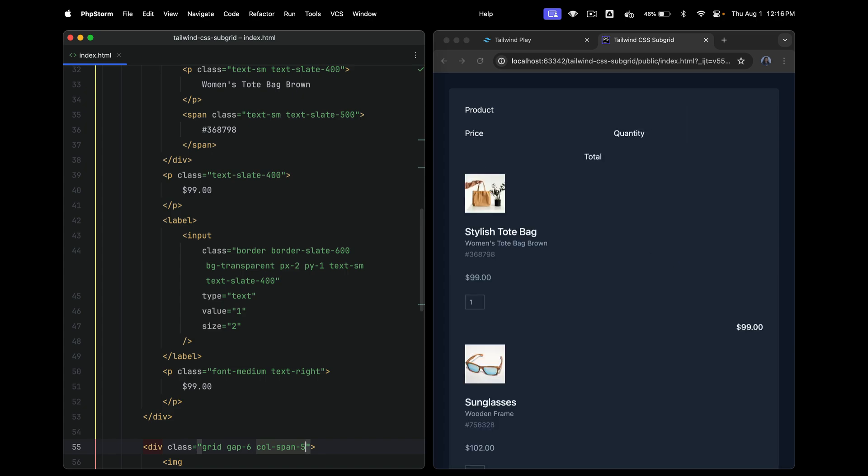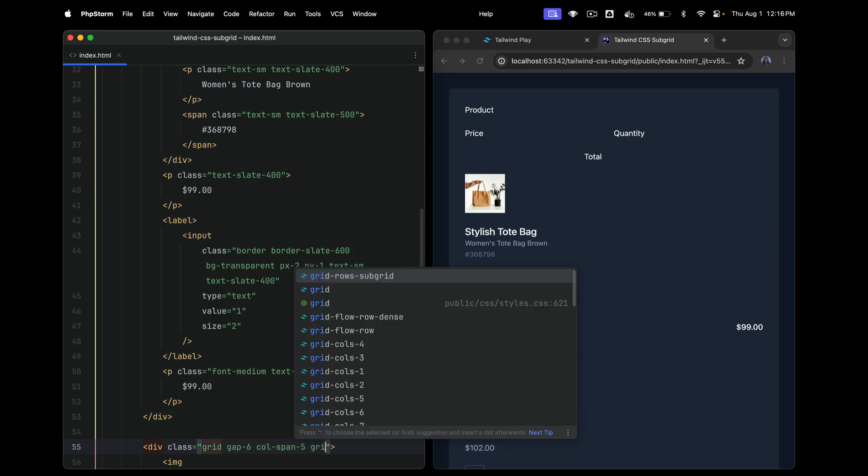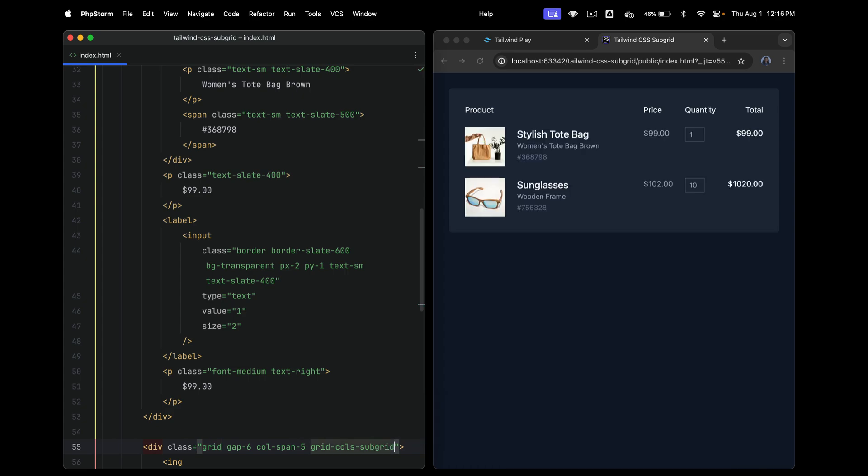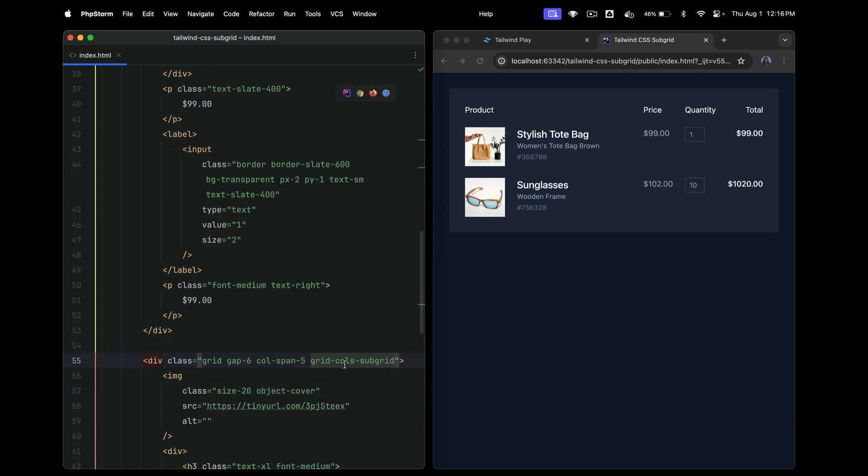You will still not see anything, but the real magic happens now. Now we simply add this utility class called grid-cols-subgrid. And look, just like that, everything works. And grid-cols-subgrid is in regular CSS. It's nothing but grid-template-columns: subgrid. So this is actual CSS. This is no tailwind magic. Subgrid is a value which makes this row inherit the rows and column lines from the parent.